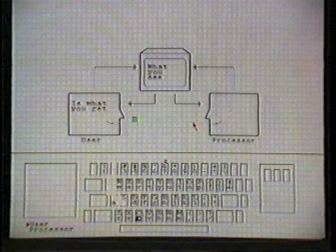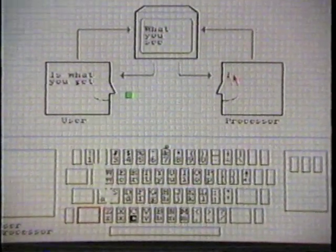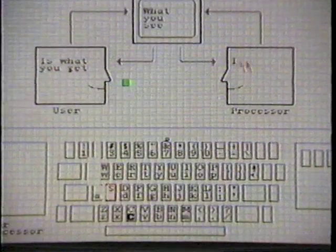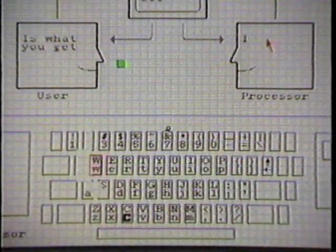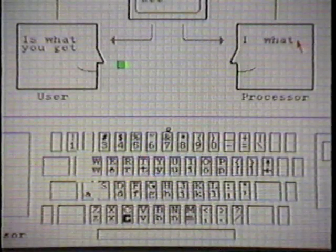Let's go back and finish our diagram. What you see is what you get, and I want to type here is what the computer gets. So position the cursor, hold shift, type I, S, space, W, H, A, T.